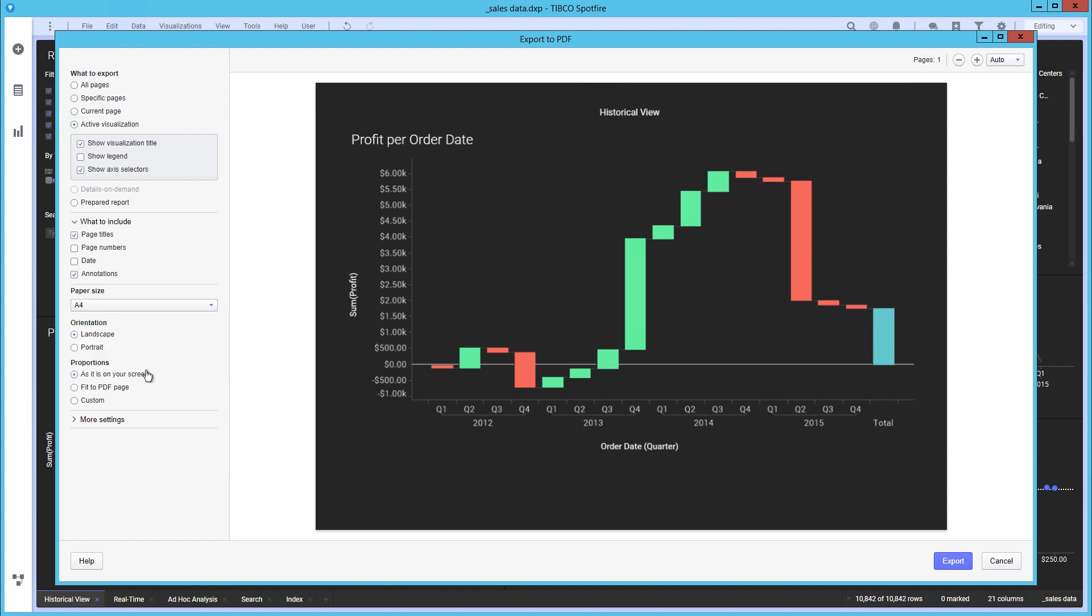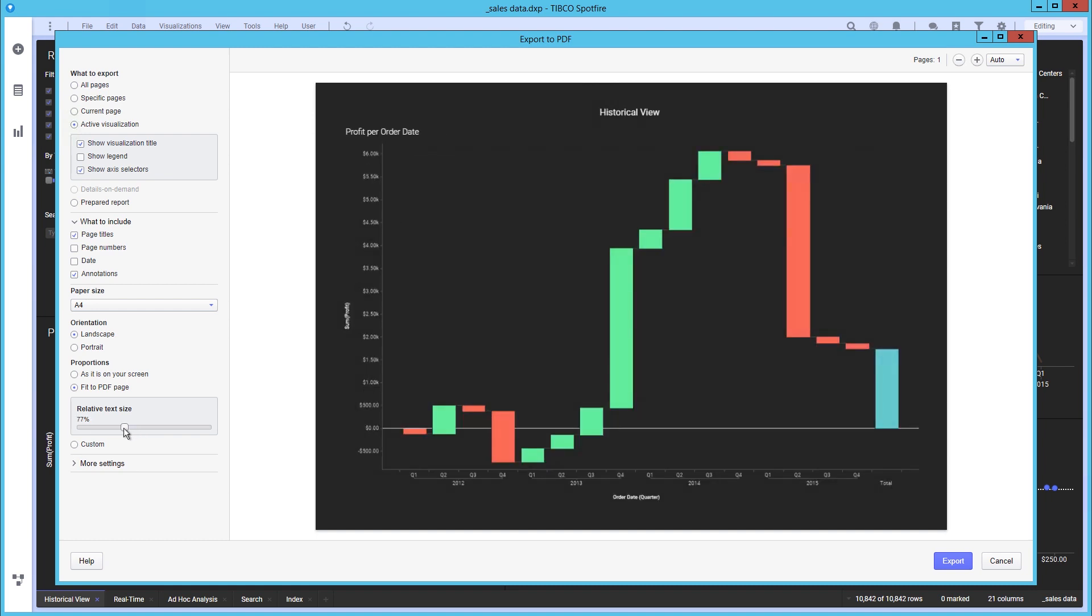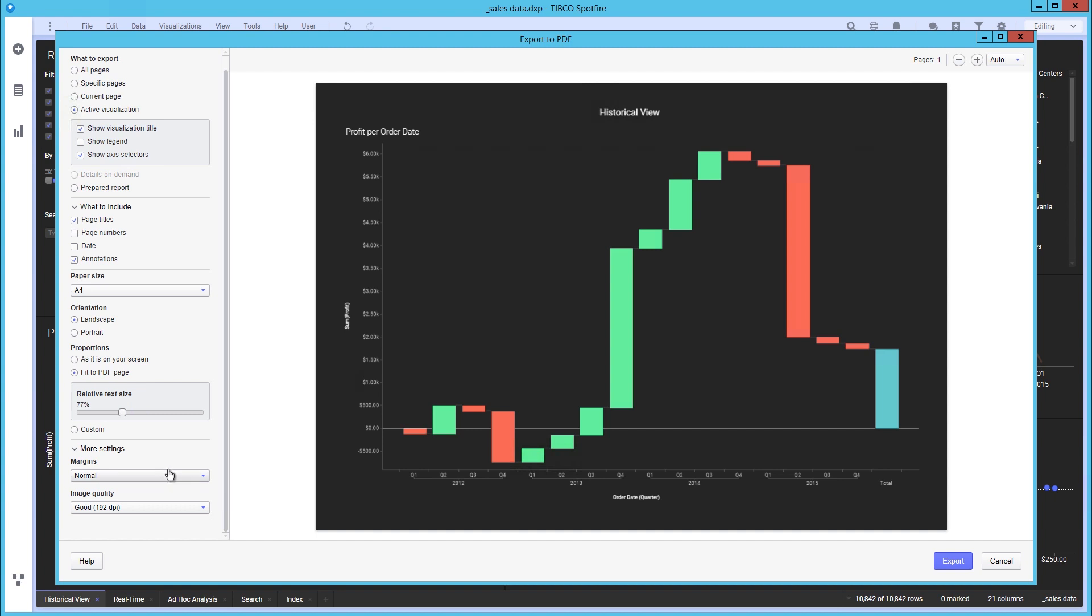You can choose how to proportion the visualization. In this case, I want it to fit a page. That looks better. Changing the relative text slider will allow you to increase or decrease your text size to optimize your page space available. There are also several options for different margins and image quality.